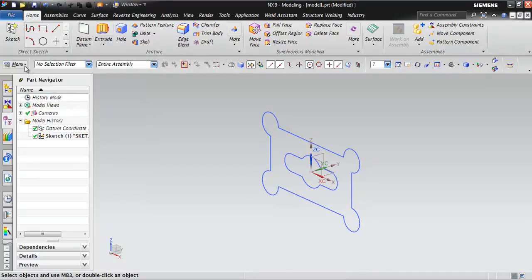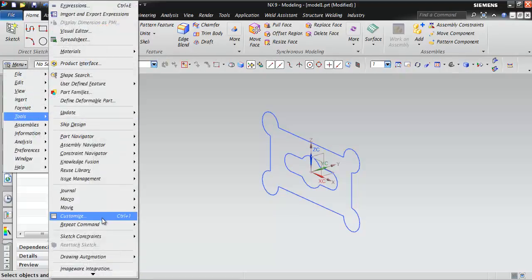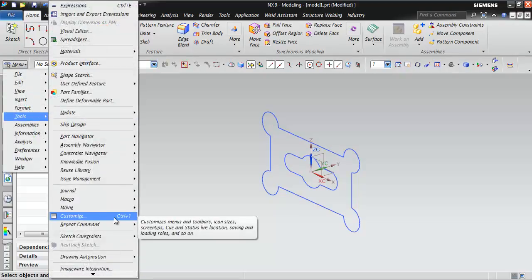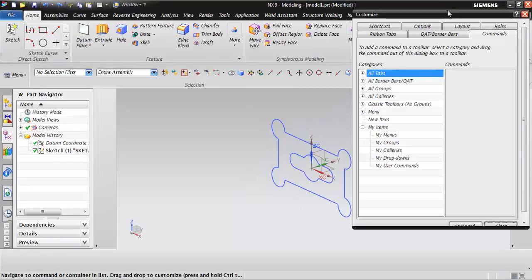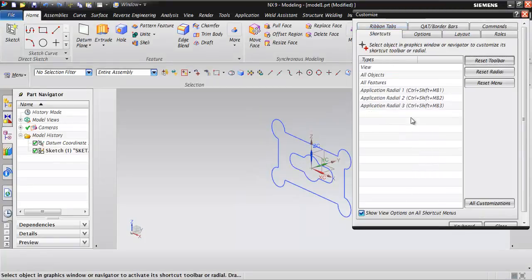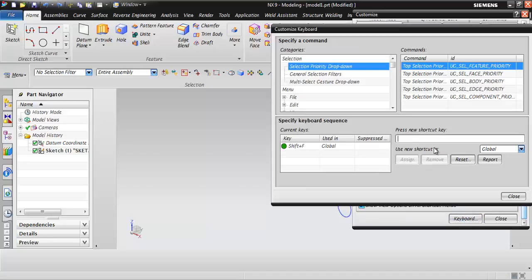Now I'm going to change this X into some other keyboard shortcut. To do that, go to the menu and under Tools click on Customize, or you can directly press Ctrl+1, which is the shortcut for invoking the Customize window. Click Customize, then choose the shortcut command and scroll down to select Keyboard.